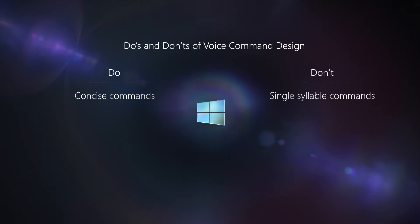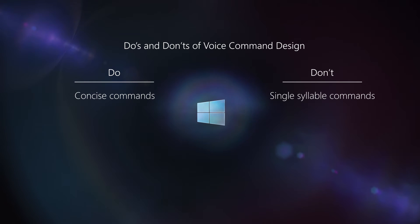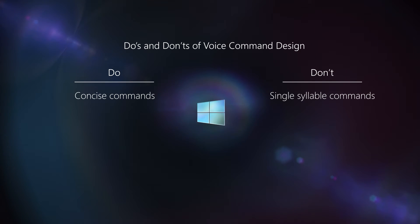On the other side, you wouldn't necessarily want to use just the command move. It's a short, single-syllable command, and it may be hard for the speech engine to consistently recognize that command.